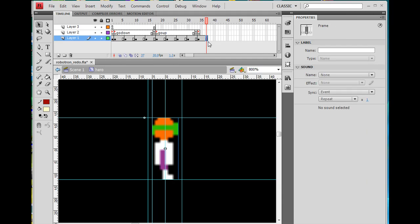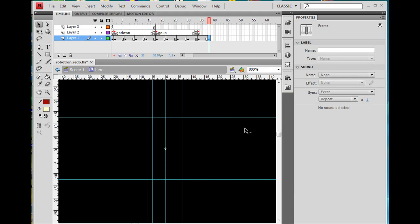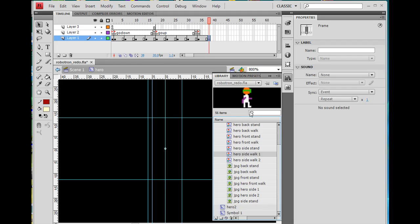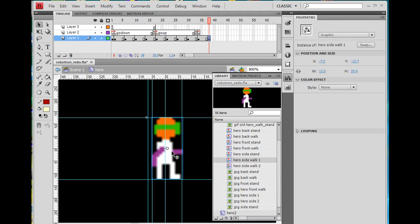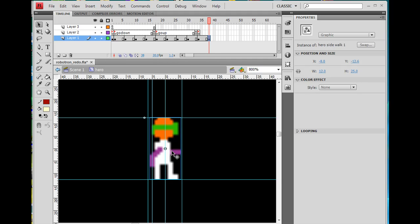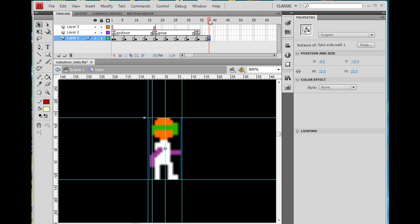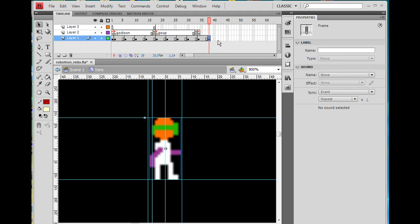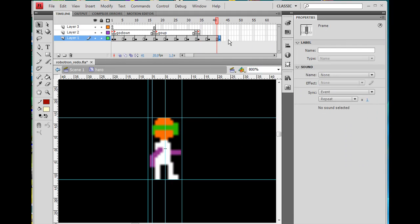There's the sideways standing position. I insert a blank keyframe and get 'sidewalk one' from the library, drag it out and place it. What's going to be better is to just center the character on the registration line. I can see how much it jumps and whether I like the jump. I select it and slide it one pixel to the right. I need that for four frames, so I hit F5. I copy this frame back to the walk position, paste it, add regular frames with F5. Now it's time for the next walk position.